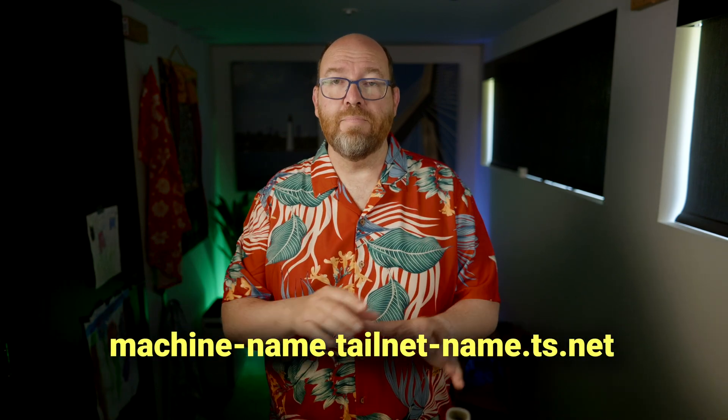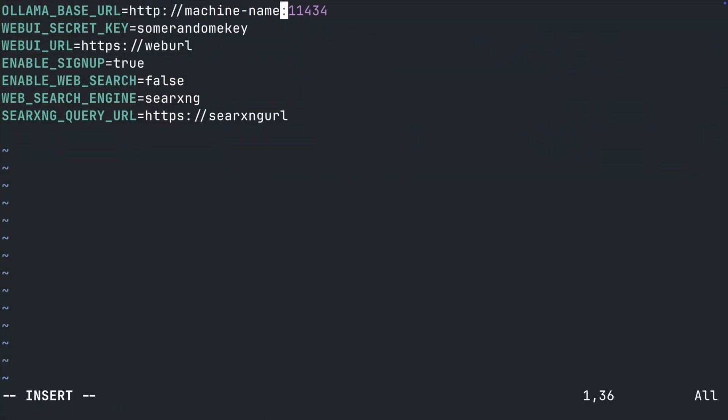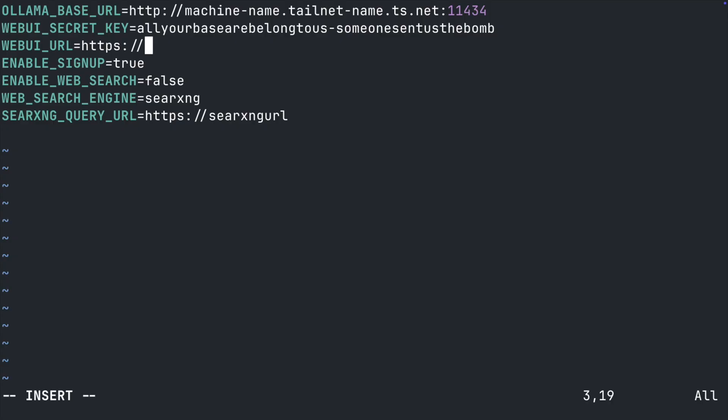Make sure Tailscale is on that machine, then go to the Tailscale admin panel and copy the fully qualified domain name for that box and paste it into the Ollama base URL along with the port. Then you can put any random string in the secret key. Next is the URL you want to use for OpenWebUI — for this series I've been using my tvl.st domain, and I thought 'o' would be a good name, so mine is o.tvl.st. We're going to add that to DNS a little bit later. Enable signup is probably going to be true, but when you install it locally you may want to set it to false.